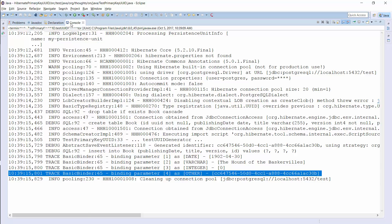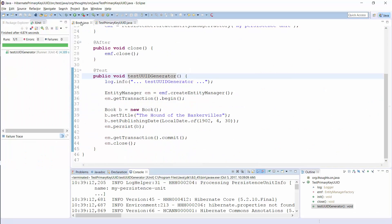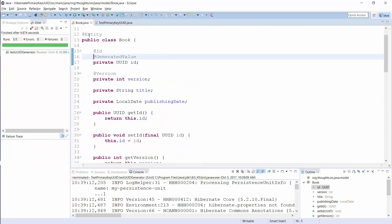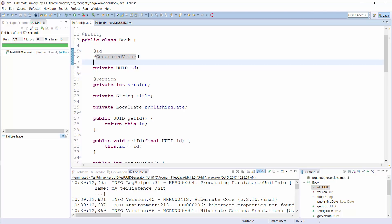Hibernate can also generate a UUID based on IETF RFC 4122 version 1. If you follow the specification, you should generate the UUID with the MAC address instead of the IP address. As long as nobody is messing around with it, the MAC address of each device should be unique and due to this help to create a unique UUID.